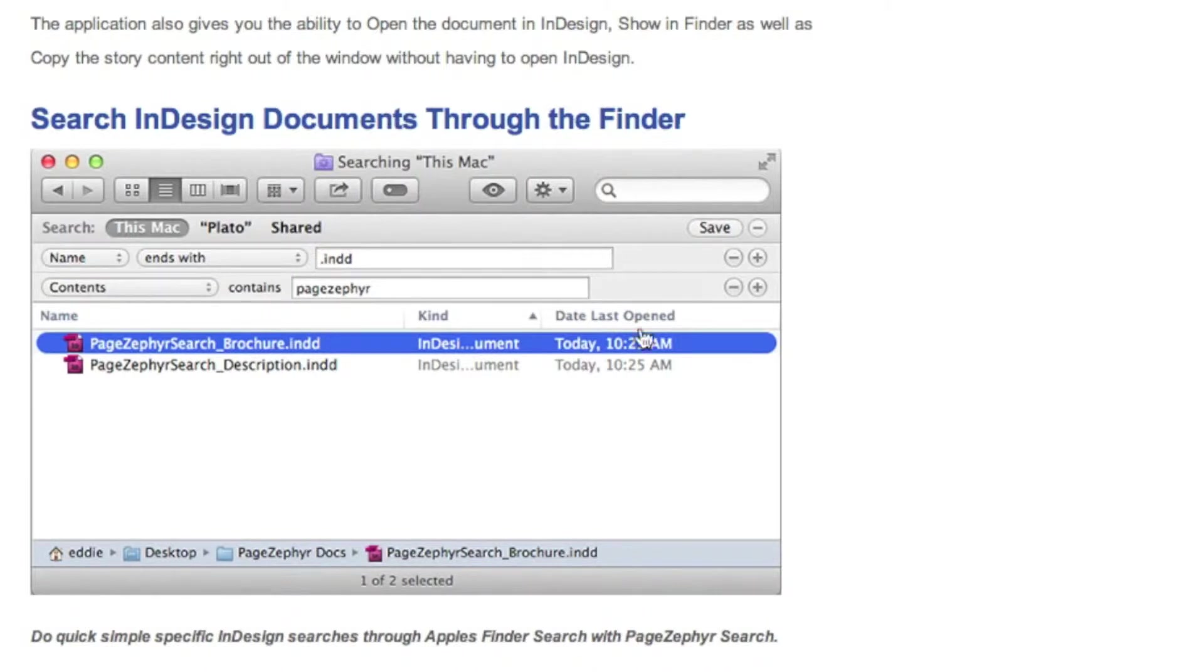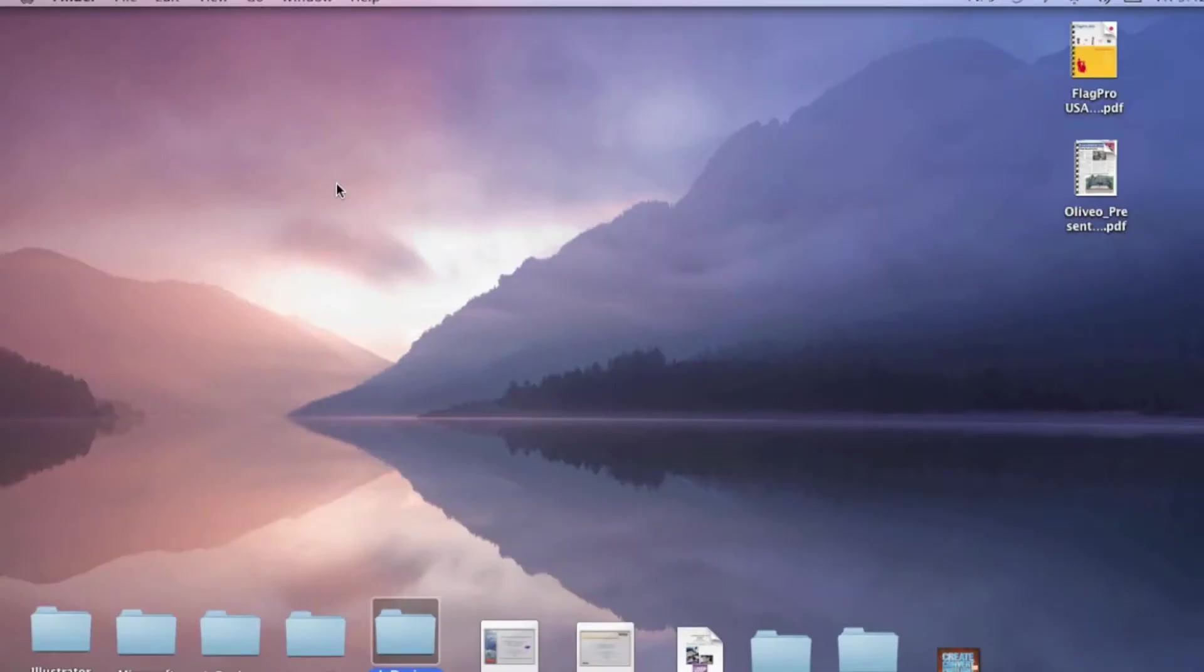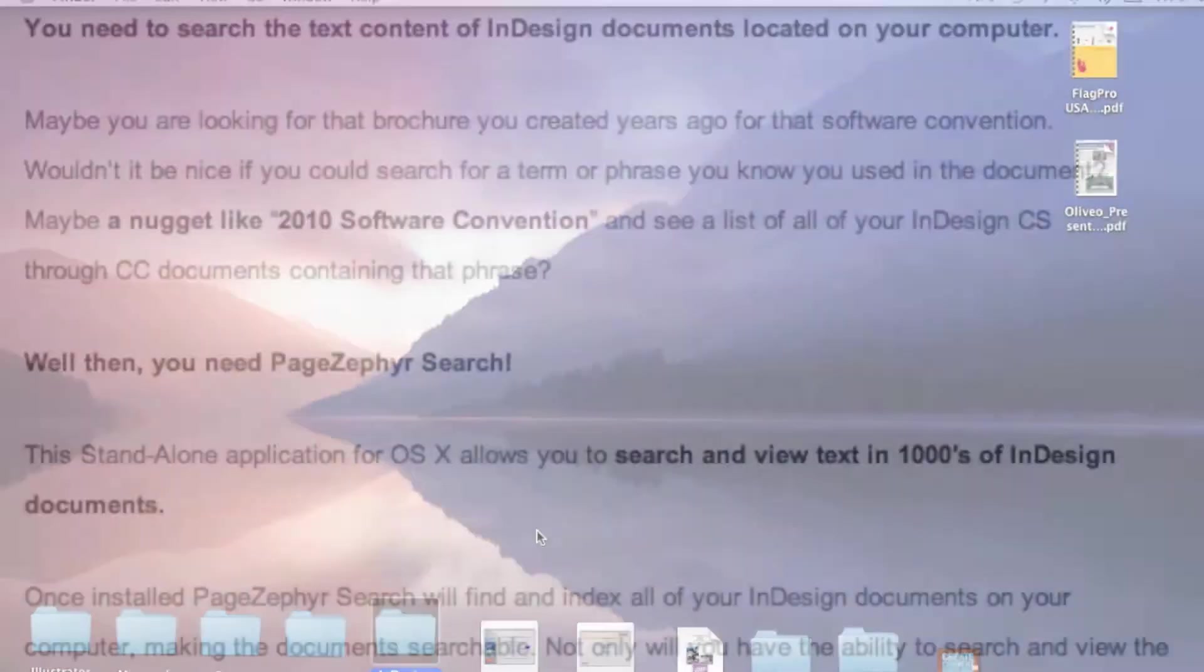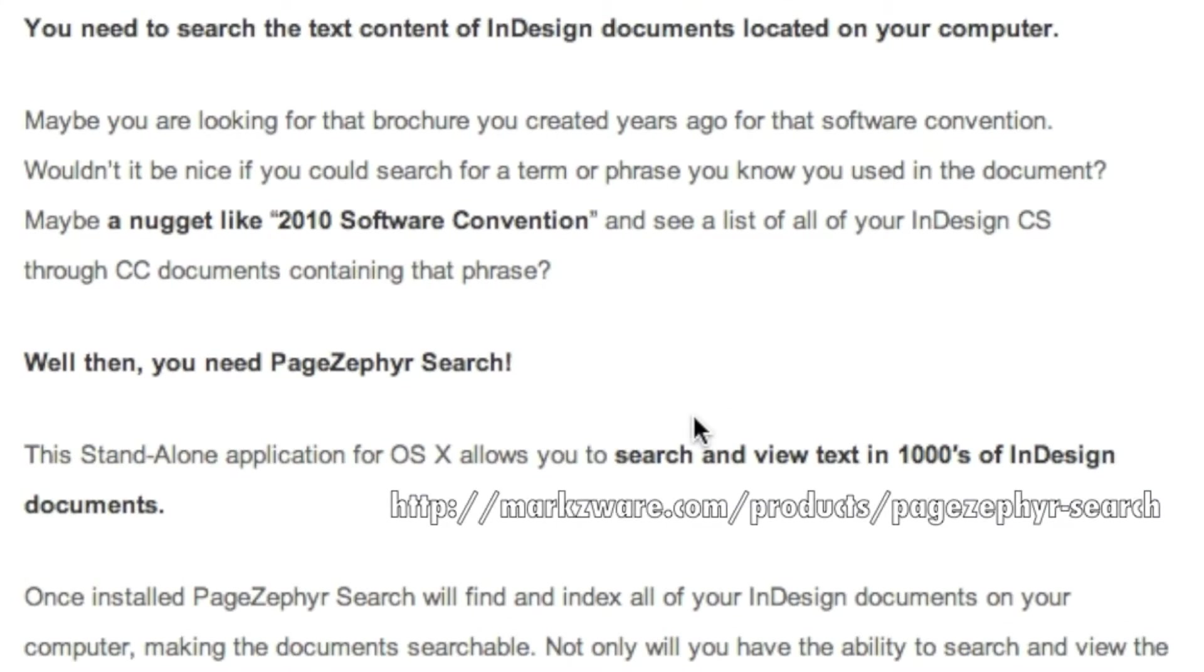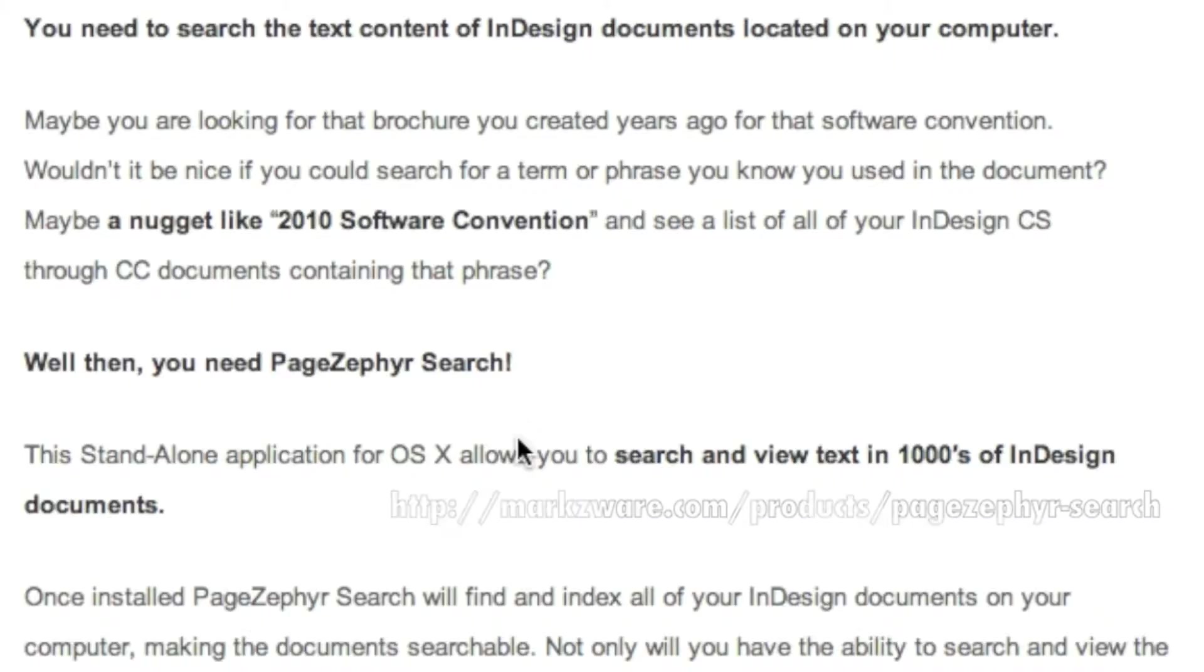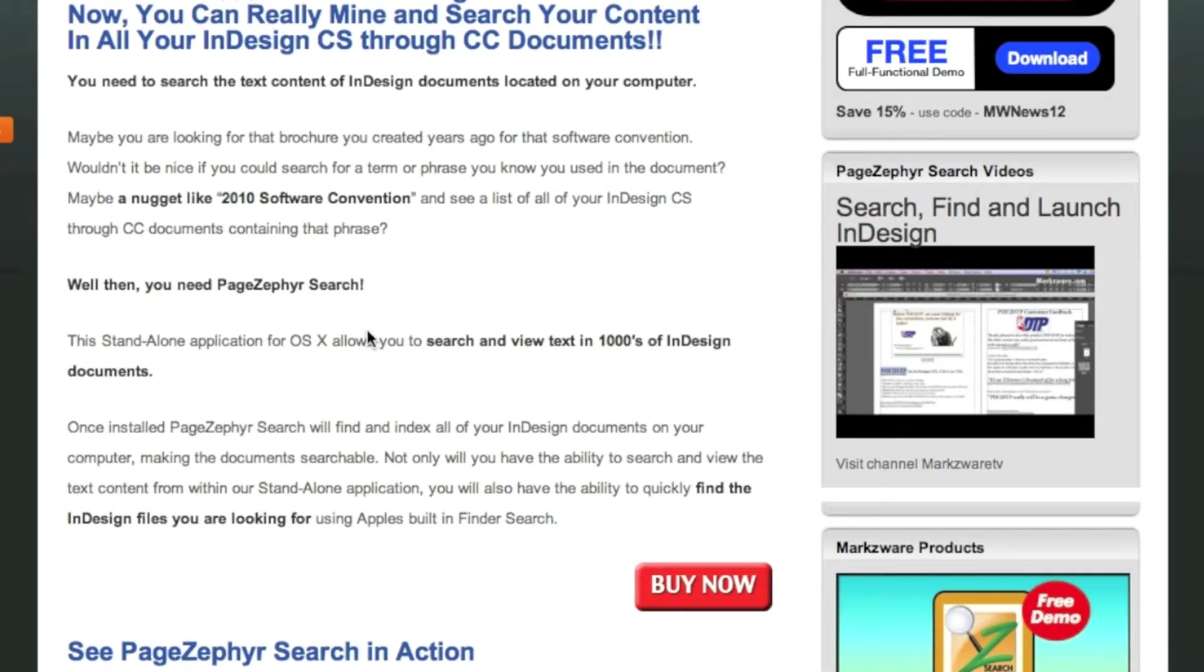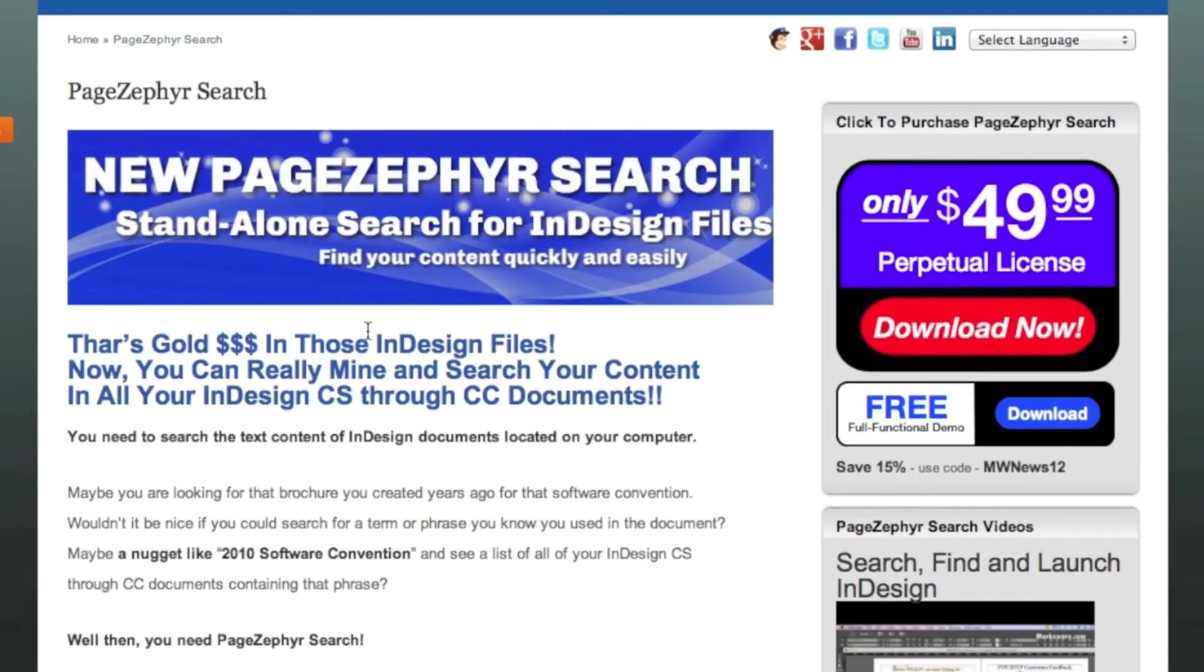That's not possible natively, out of the box, on your Macintosh. Now, you can view and search thousands of InDesign documents on your hard drive, with a click, with Markzware's PageZephyr Search.